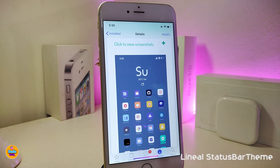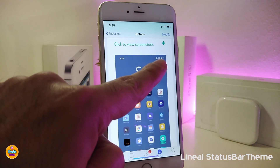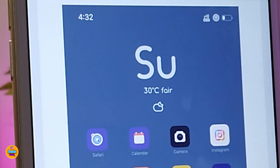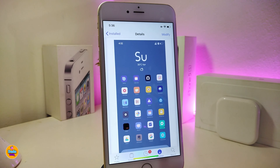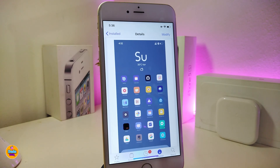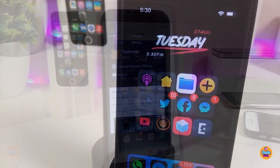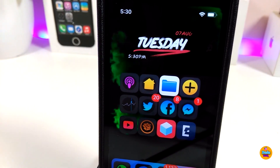The next tweak is called LinealStatusBarTheme, which themes your status bar. You can see how that theme looks once installed on your device. Enable it using Snowboard, iThemer, or Anemone depending on your jailbreak.